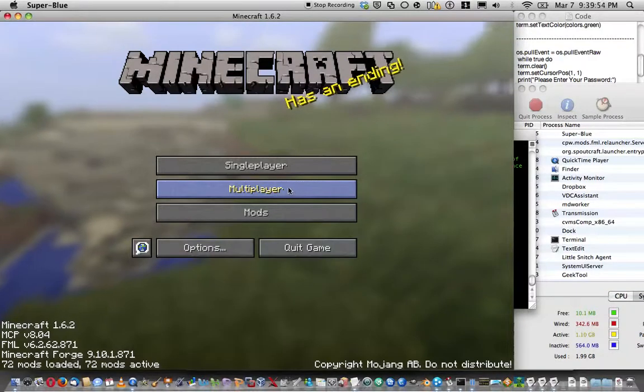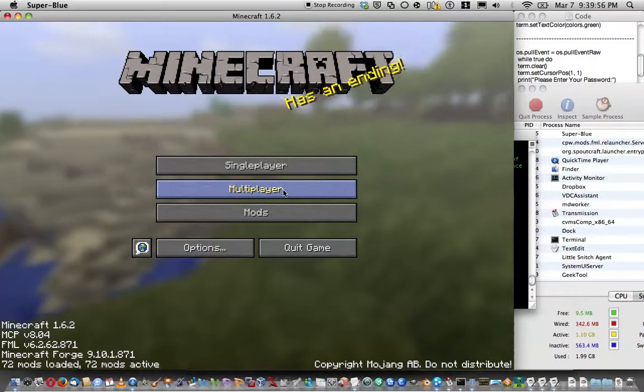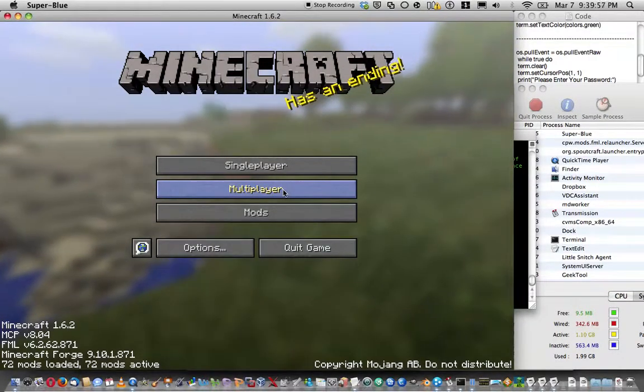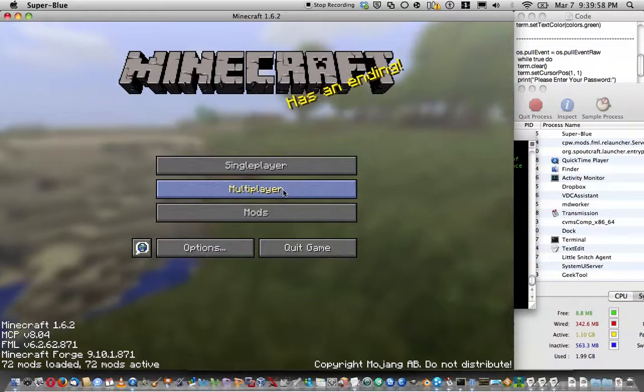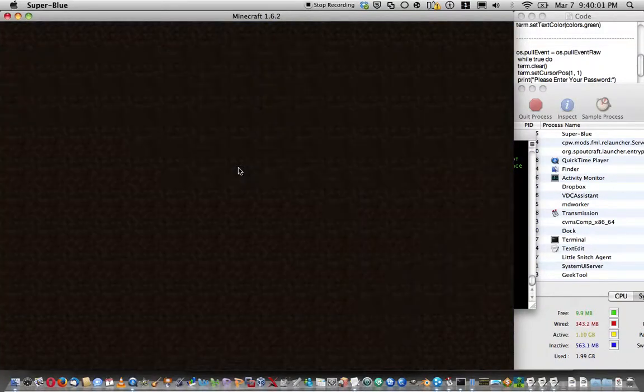Welcome to Mod Showcase, where I showcase the new server I made, well actually I made it a little bit ago. It is the Super Blue server.